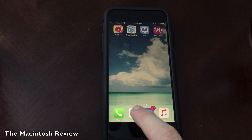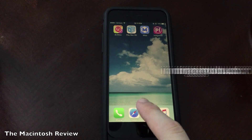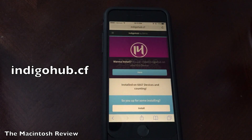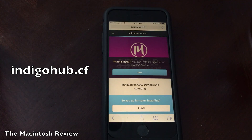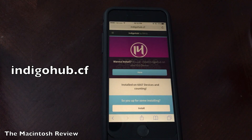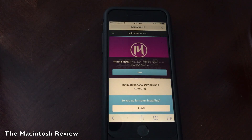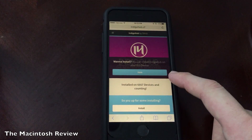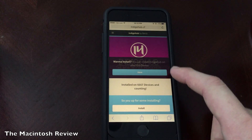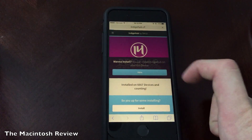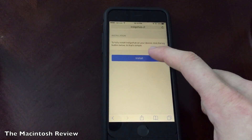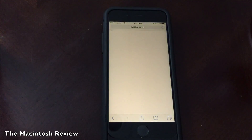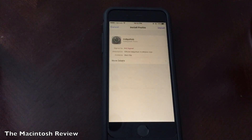The first step in this process is to go to this website on your device: indigohub.cf — I-N-D-I-G-O-H-U-B dot C-F. The link is going to be down in the description, and when you load the site, you'll see an install button right here on the home page. Go ahead and click the install button, then click install one more time, and you're going to be brought to the settings application to install a profile.